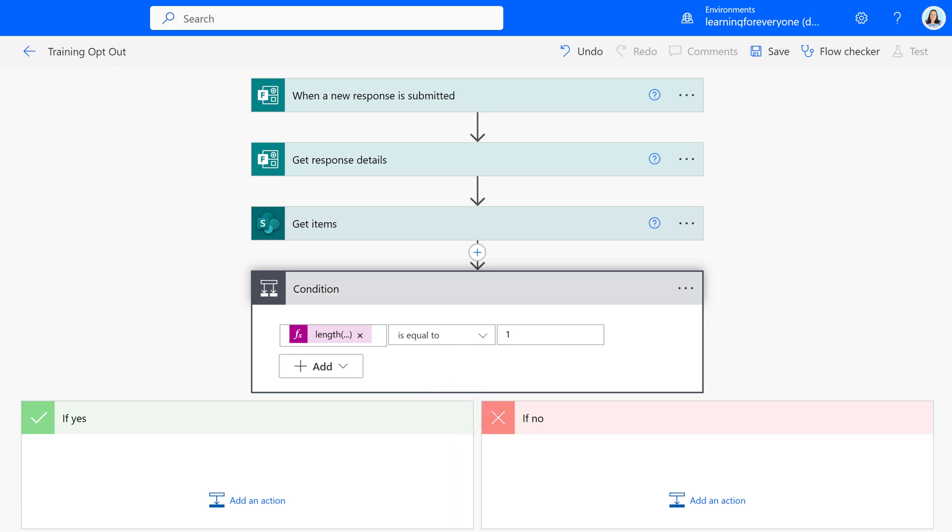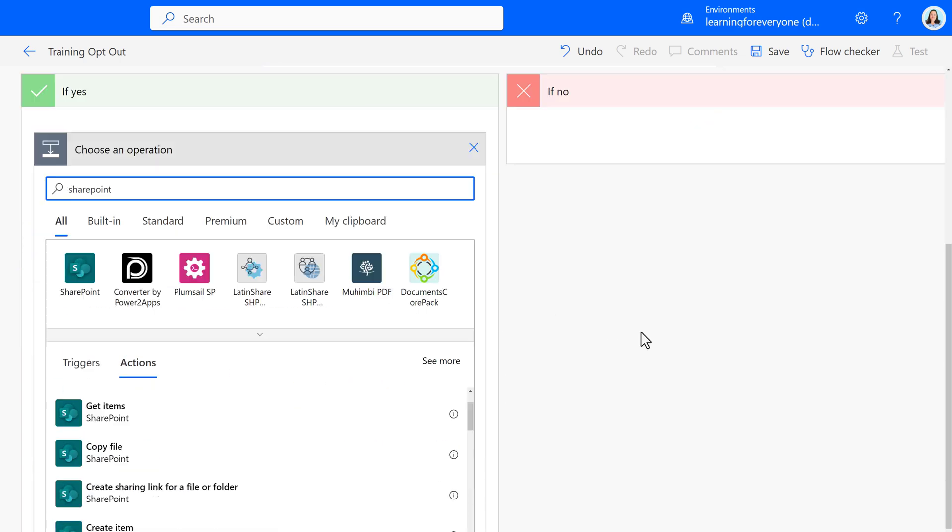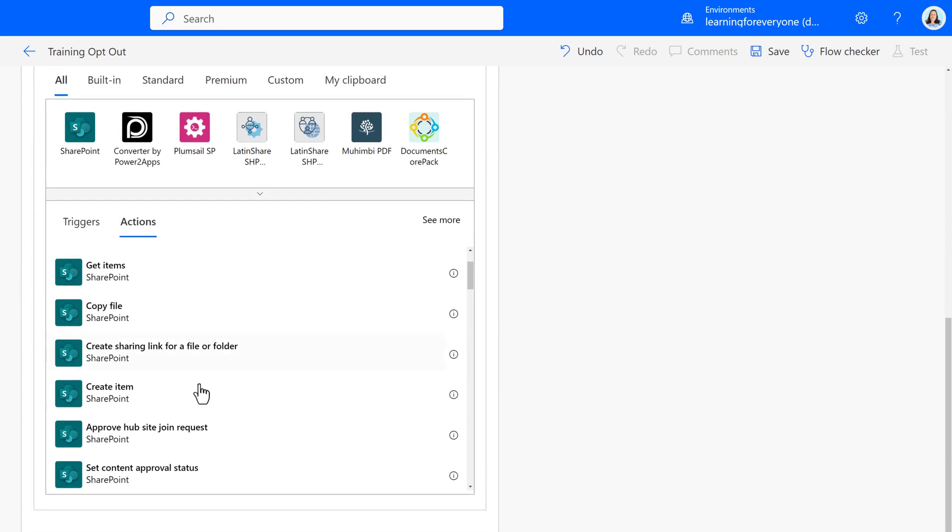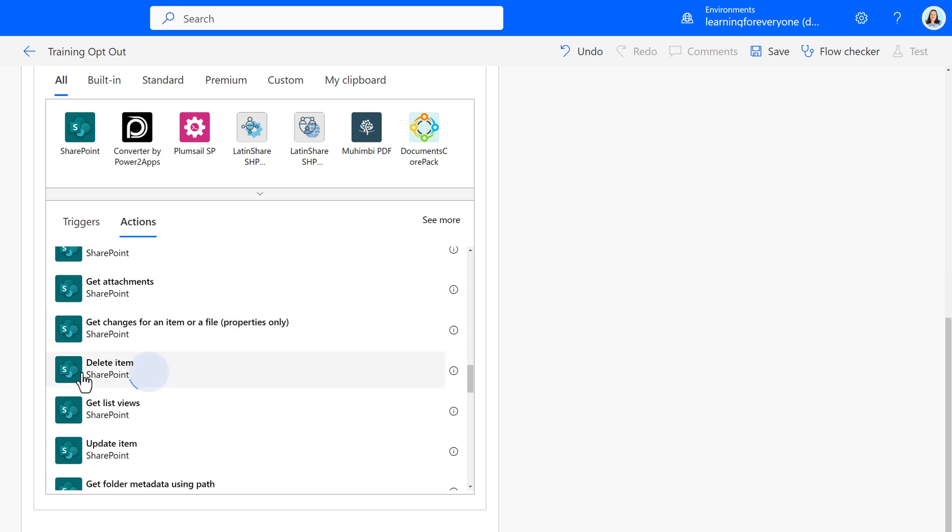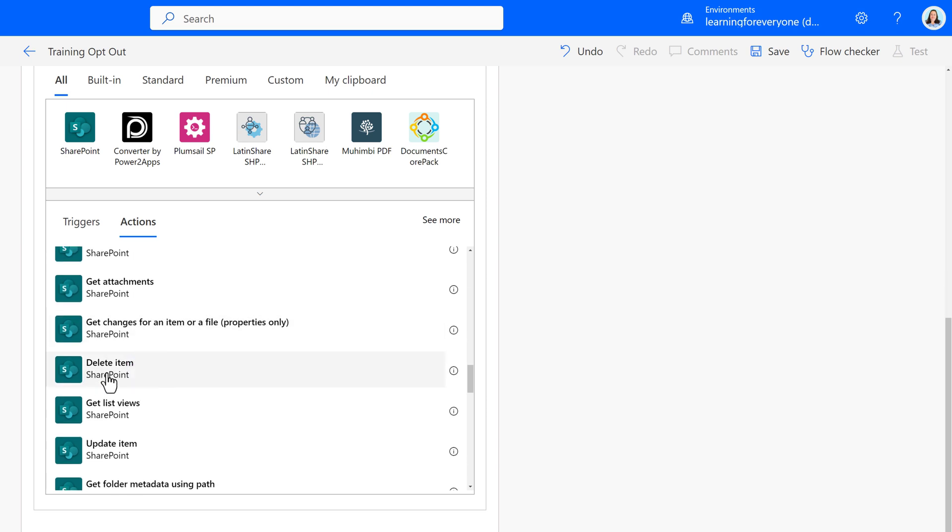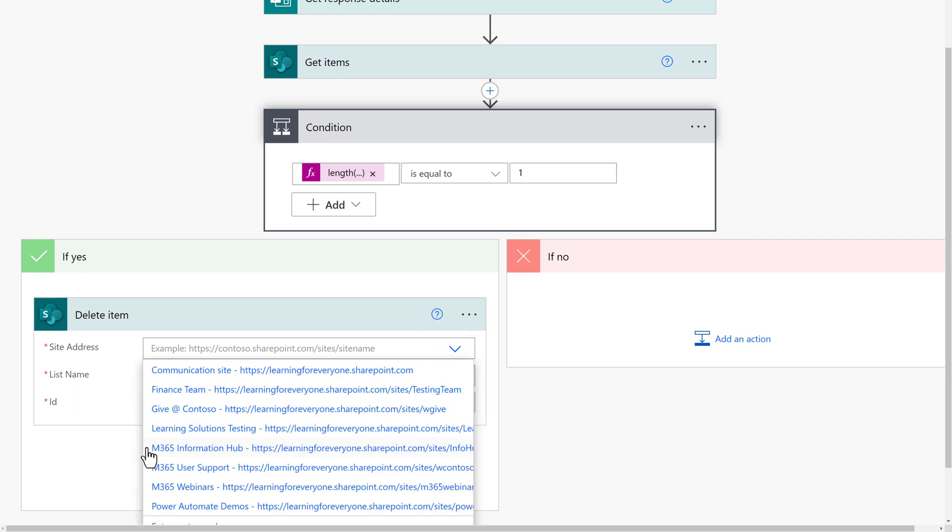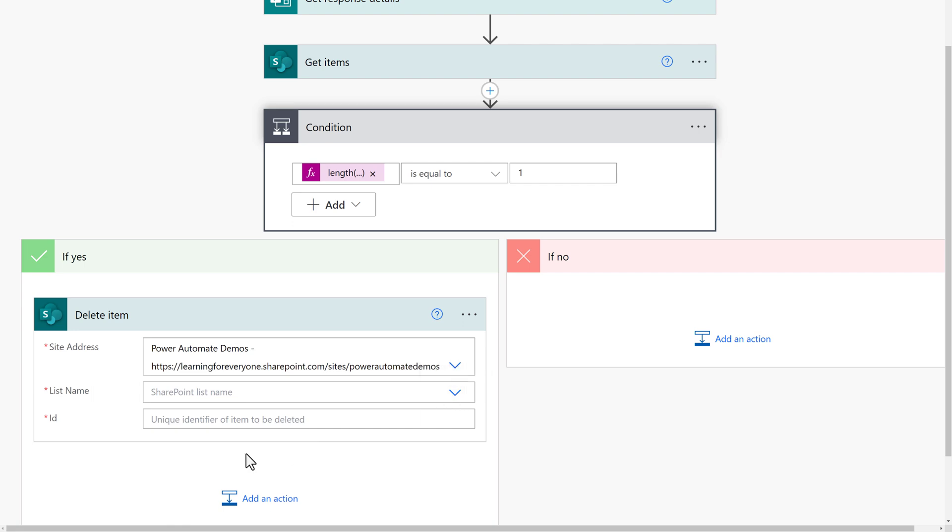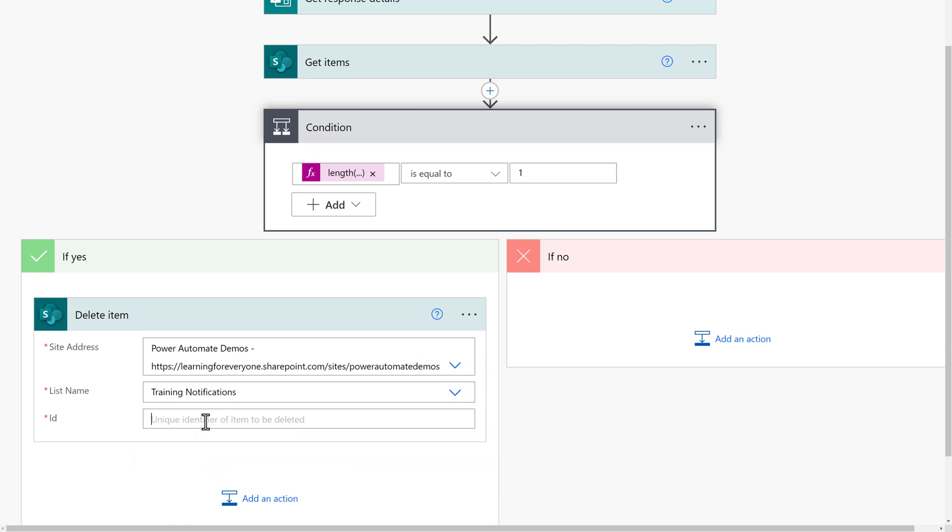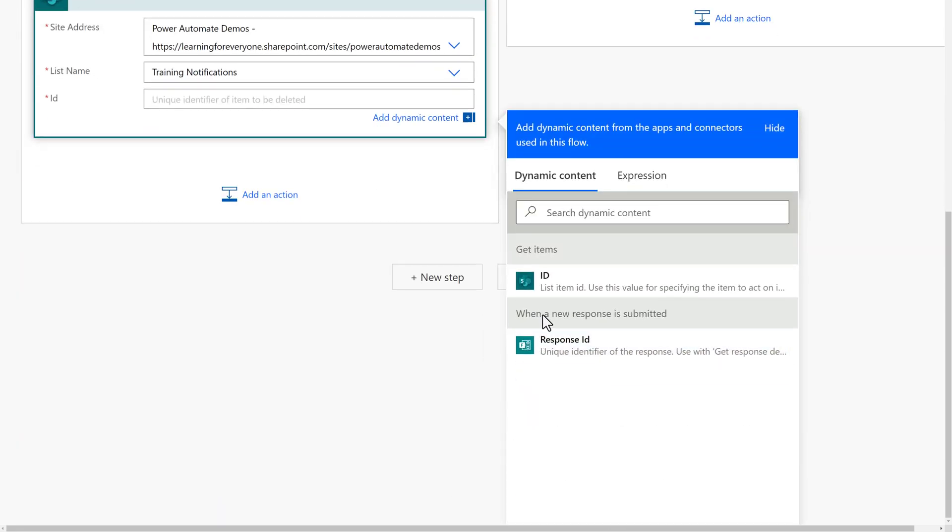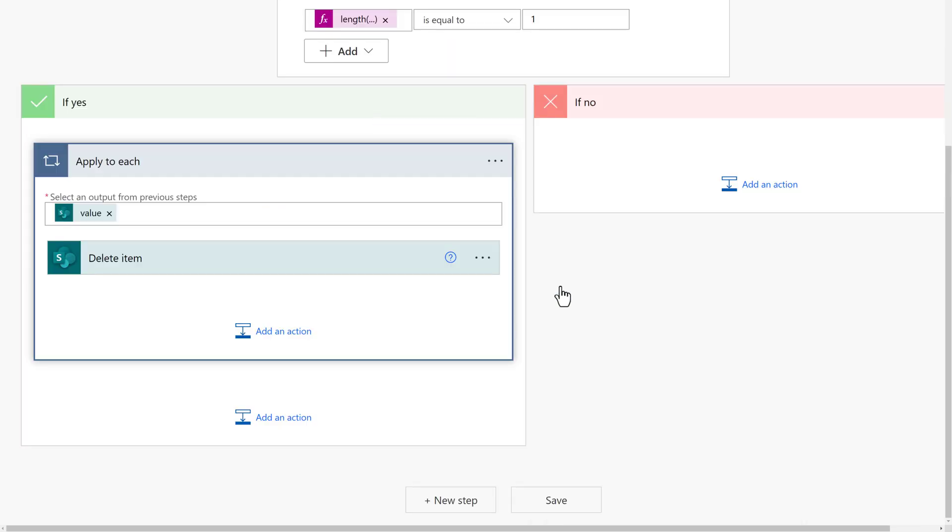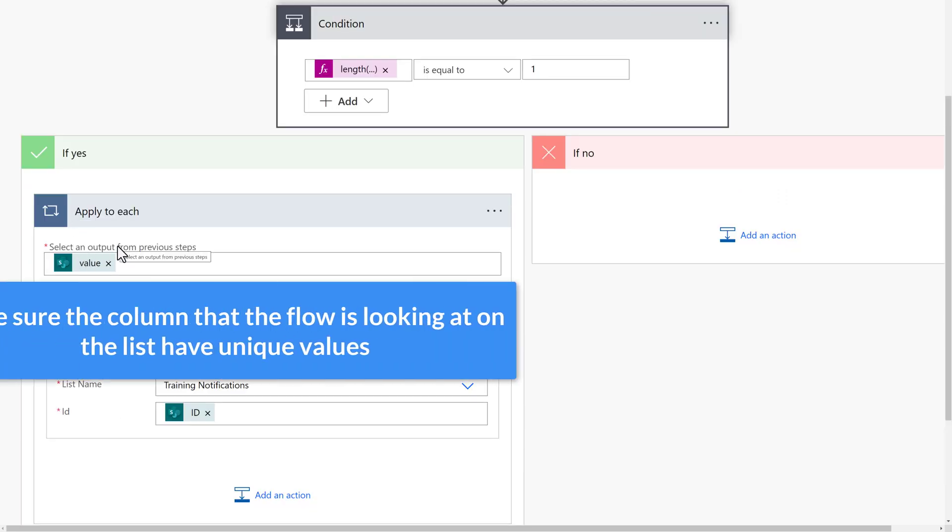I will click on Add an Action on the If Yes side of the flow, and then search for the SharePoint action Delete Item. And just like we did in the prior flow, we're going to select the site address associated with my Power Automate demos, and we're still using the Training Notifications list. However, the Delete Items action requires you to get an ID so it knows which item to delete. It is going to automatically insert an apply to each loop. However, if the column that you're using for the filter query in the Get Items step has a unique value, the apply to each loop is not going to be a problem.